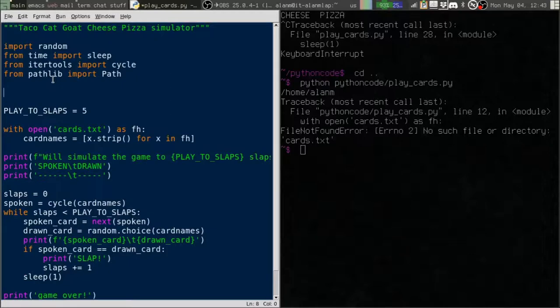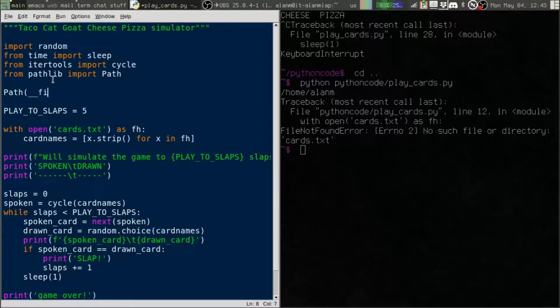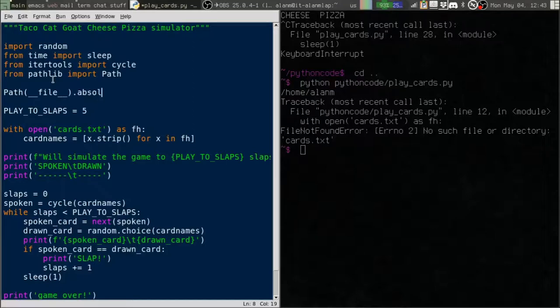So we start out, we make a path object of our file. And then we call the absolute method. The reason is that file is actually a relative path. It's relative to the current working directory.